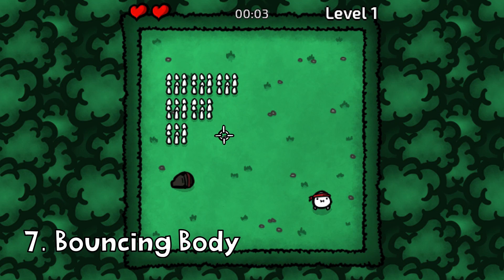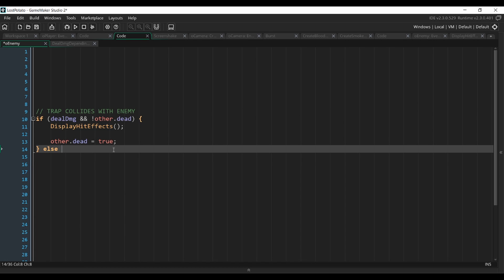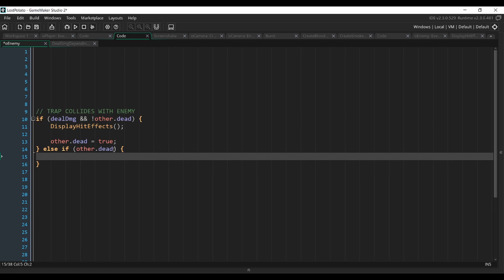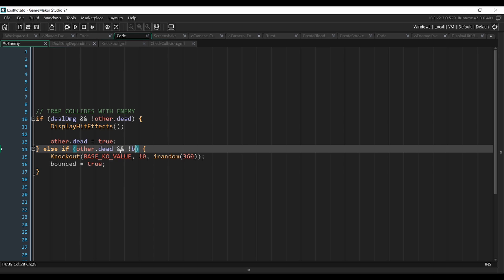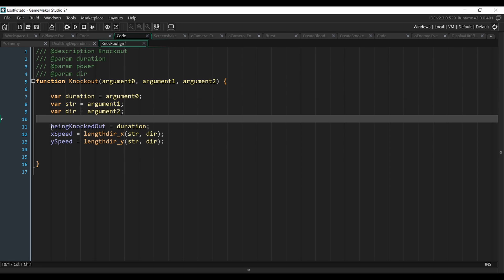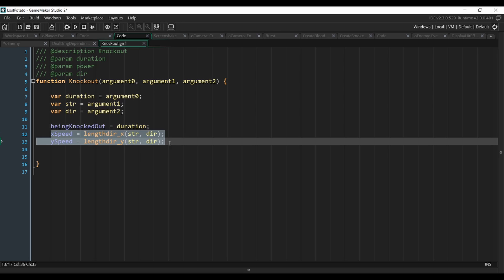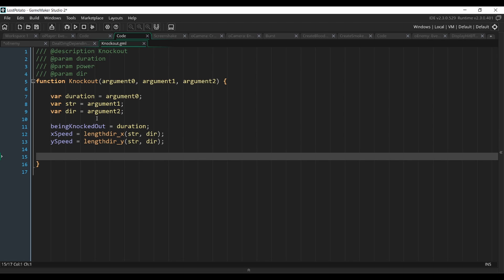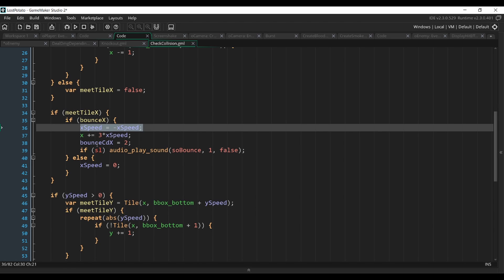Next, we want the body of the enemy to bounce on the spikes when it dies. So in the collision with the enemy in the trap object, we're going to add another condition that checks if the enemy is dead. And if that's the case, we're just going to knock him back. Also don't forget to put some sort of variable that will be turned on when this happens, so that this doesn't happen multiple times. My knockout function basically sets a duration, a strength, and a direction, and then sets a variable in the enemy object that will tell it to override the usual movement with the knockout movement, and sets the x speed and the y speed accordingly. You also want to call a similar function when the enemy is hitting a wall and make him bounce in a random direction. Basically, when your enemy meets a wall, you want to reverse its speed and play a sound.